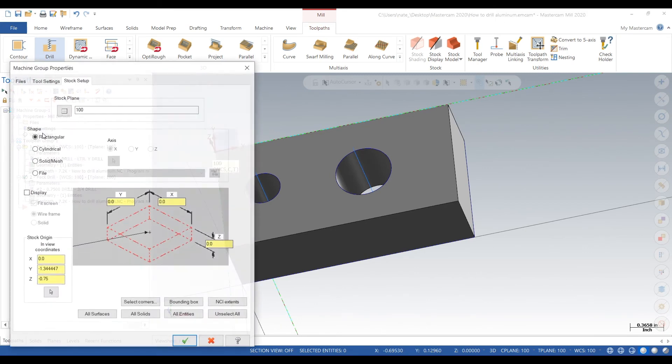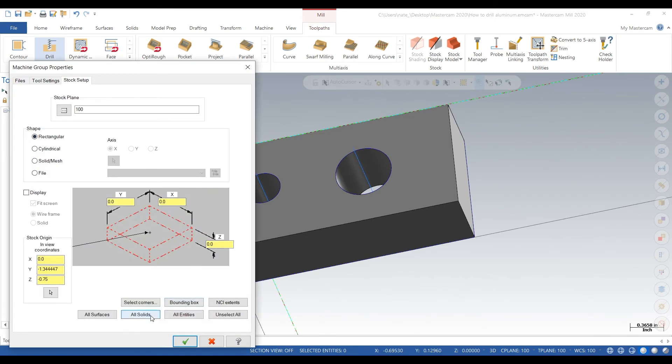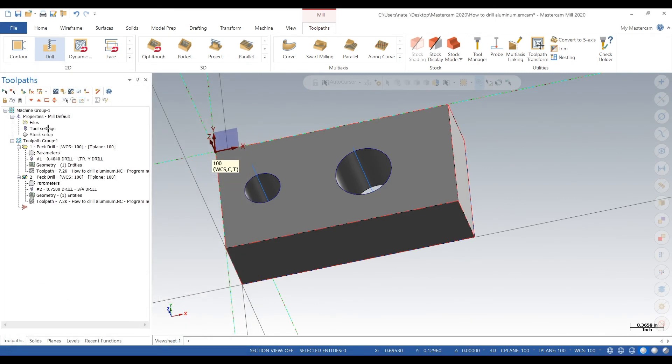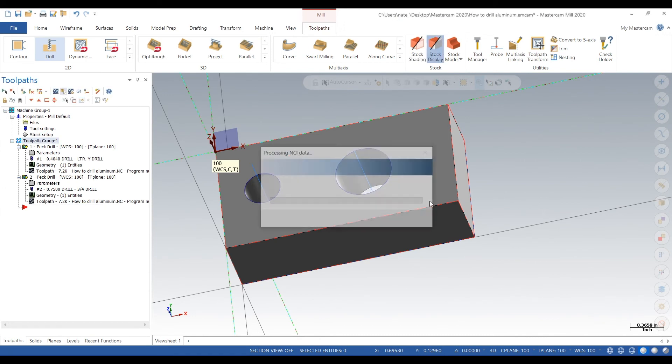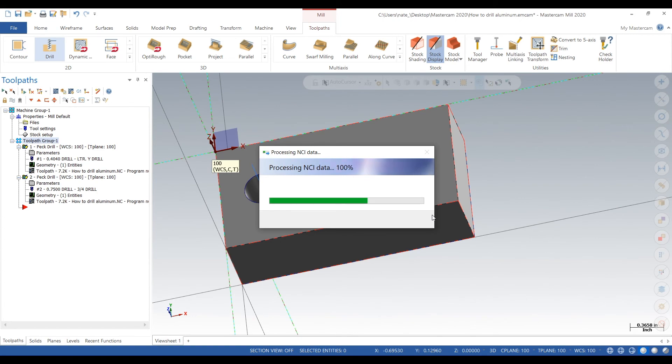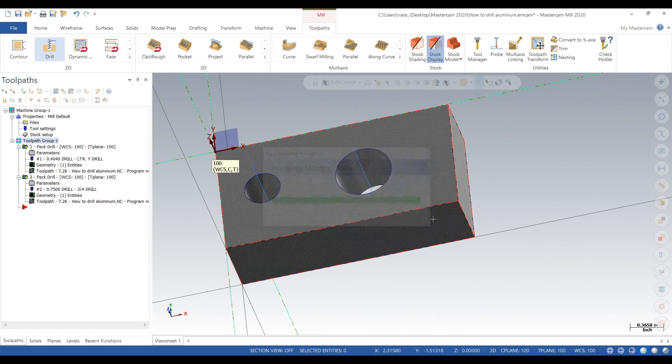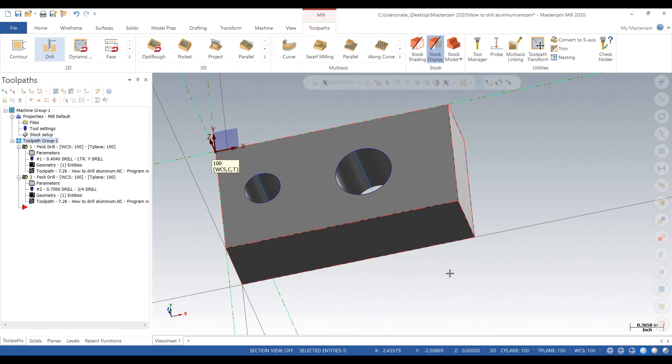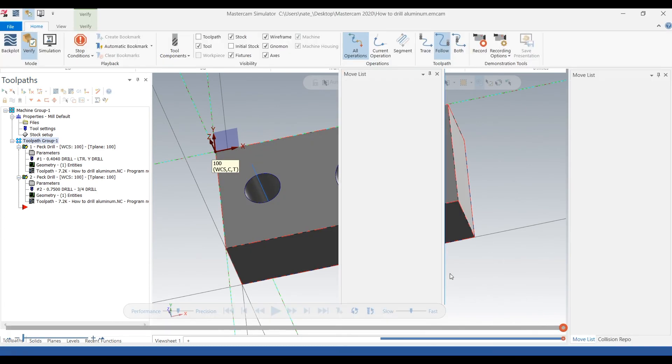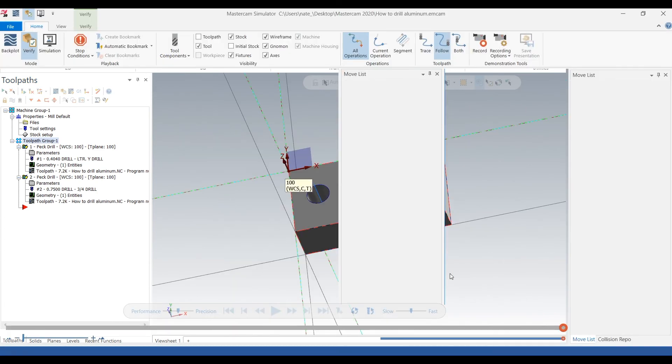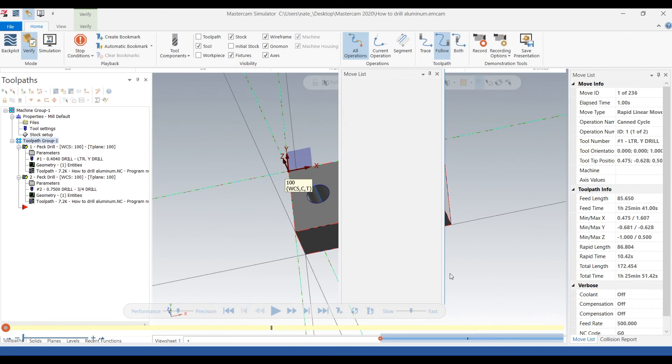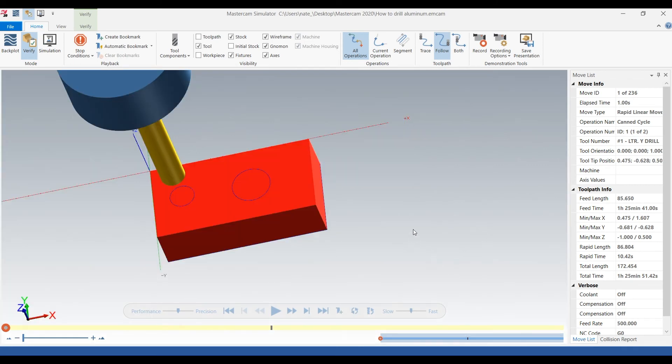Next we'll set up our stock, go all solids. Finally we go to verify and we check that everything is looking good before we run it. I always recommend using verify just so you don't get any surprises on your machine.